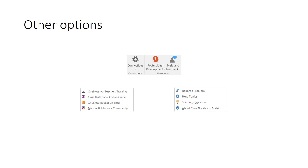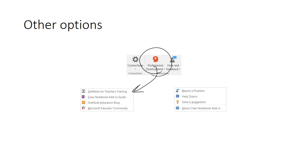Finally, there are other options available and these are at the end of the ribbon. Villanova College doesn't use Connections, so we'll jump from that to Professional Development. When you click on the Professional Development button, you'll see these options here. I can highly recommend the Microsoft Educator Community.